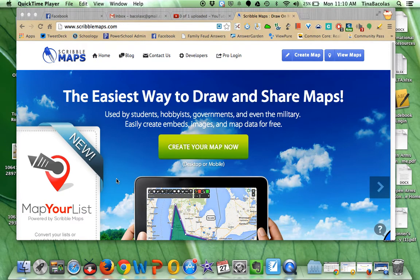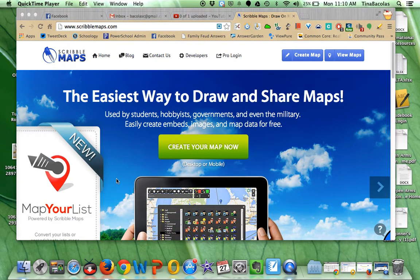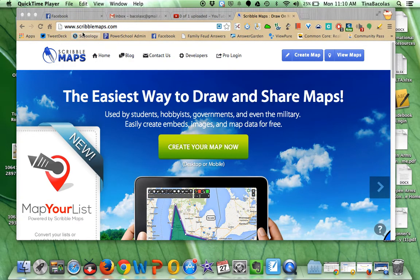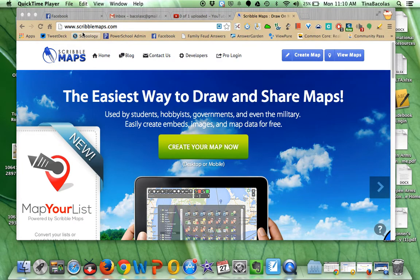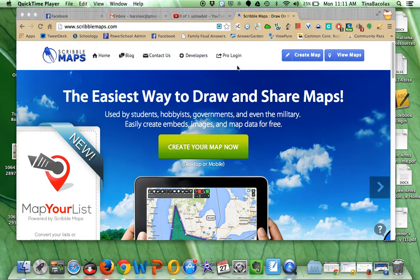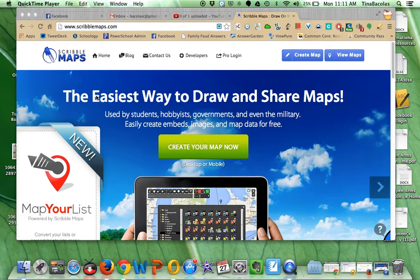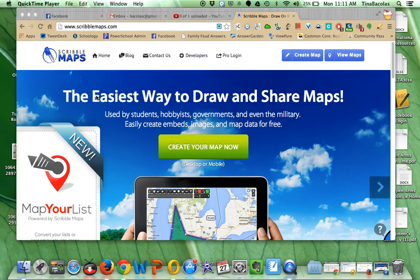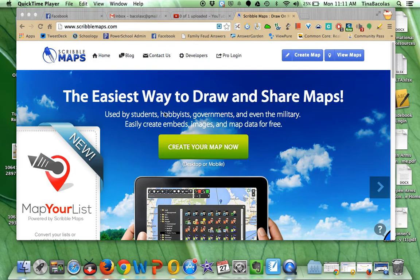This video will show you how to use Scribble Maps. If you go to www.scribblemaps.com, Scribble Maps lets you pull maps from some of the best mapping websites out there, like Google, and lay over them all kinds of images, lines, markers, boxes, graphics — whatever you want — and then save your maps.